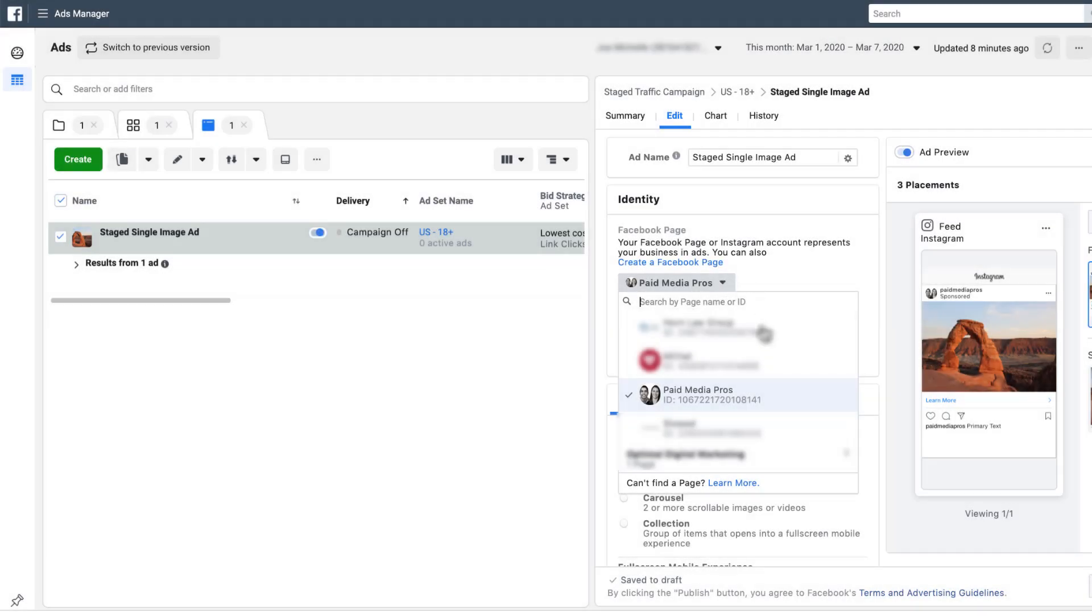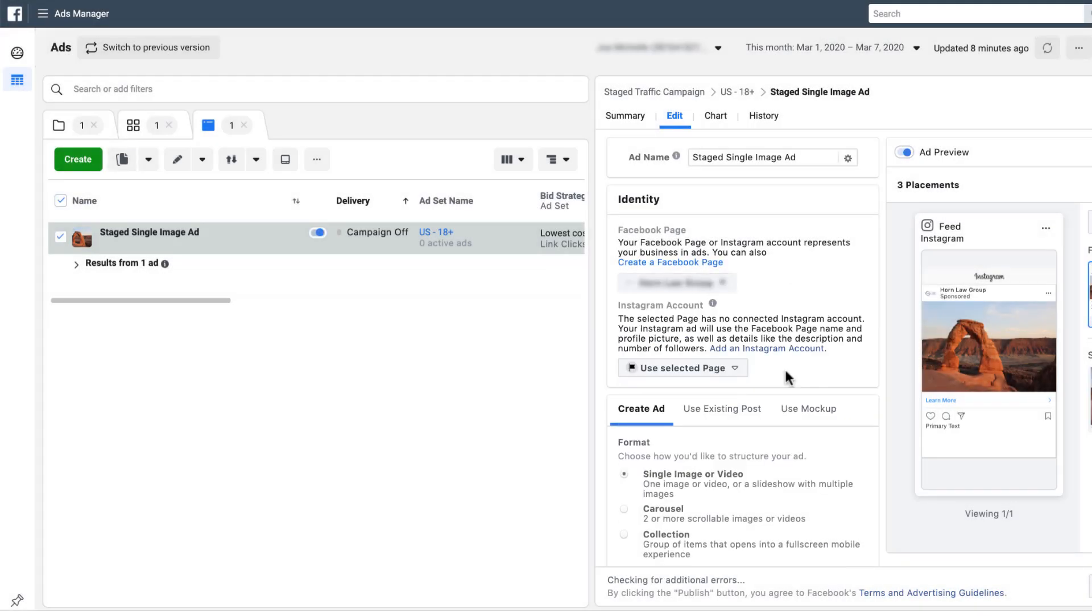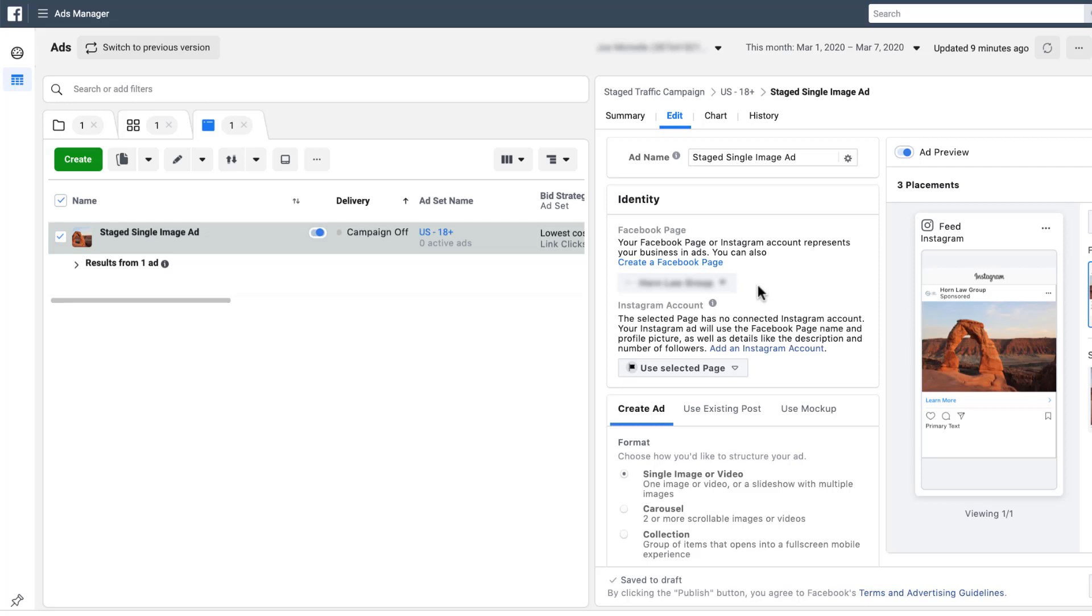Let's look and see what happens when there's an account that does not have an Instagram account. So here, I just want to choose an account that I know does not have an Instagram account. What happens is that Facebook is going to use your Facebook page instead of an Instagram account. So again, that means that when somebody engages with your business profile, any of that on-platform performance will be tied to your Facebook page as opposed to your Instagram page.